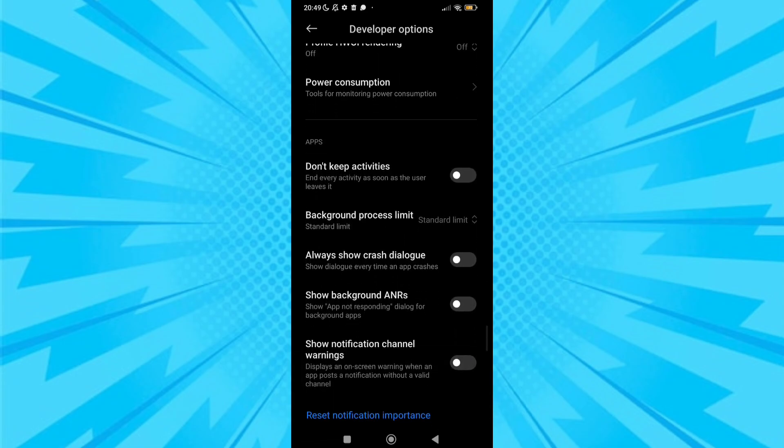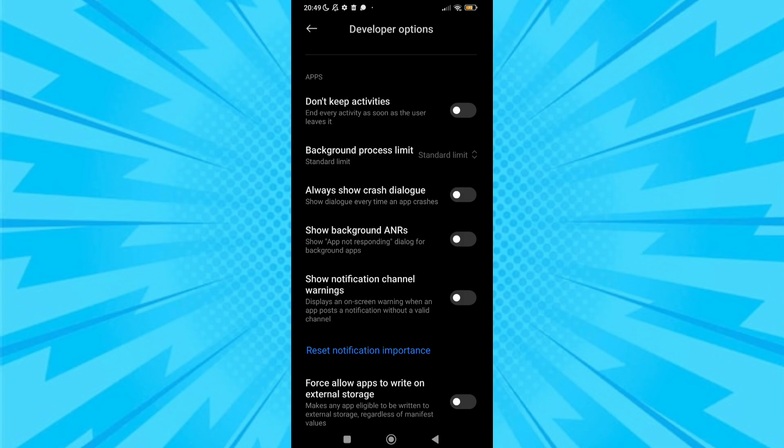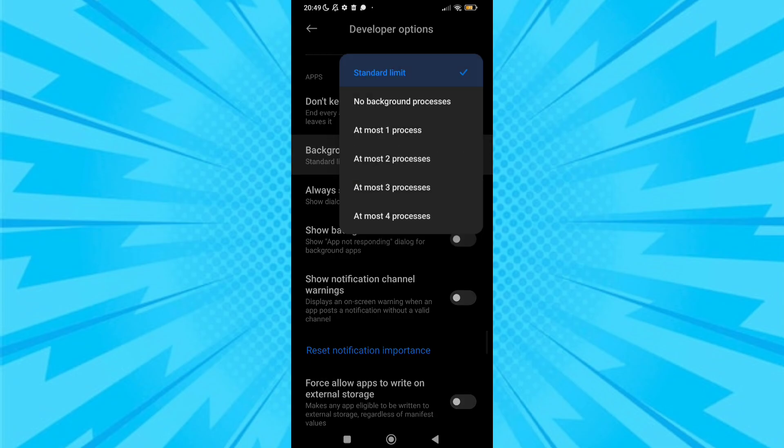After that, find background processes, and after finding it, select no background processes. It will help you to save your RAM.